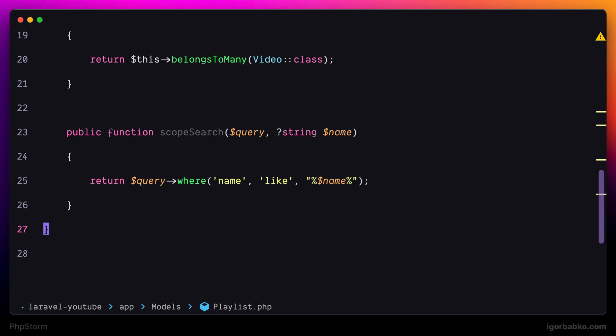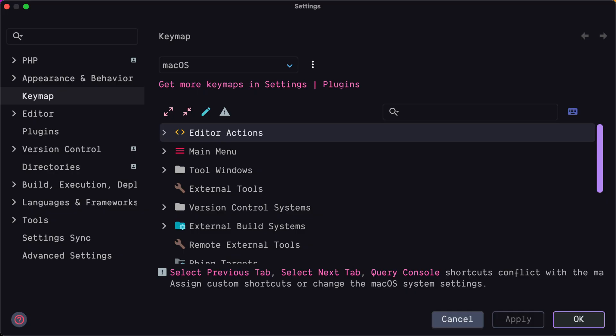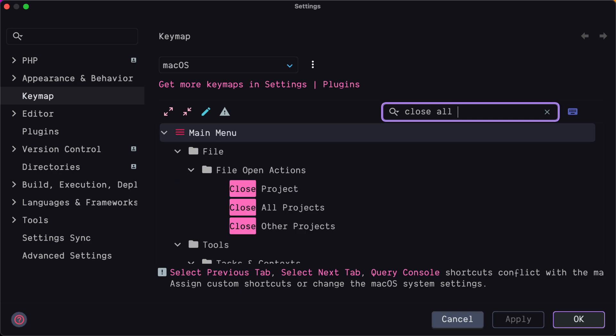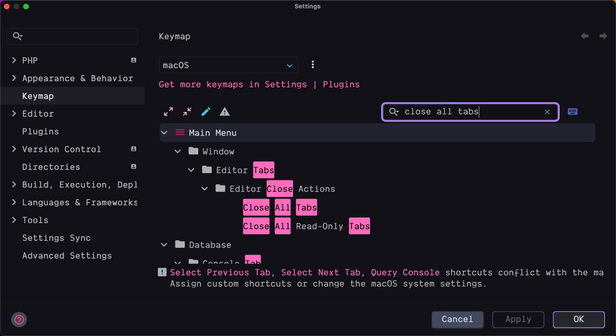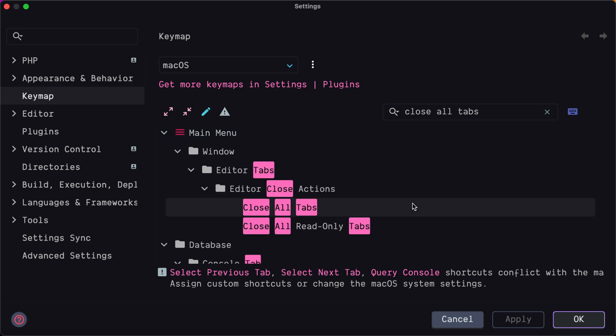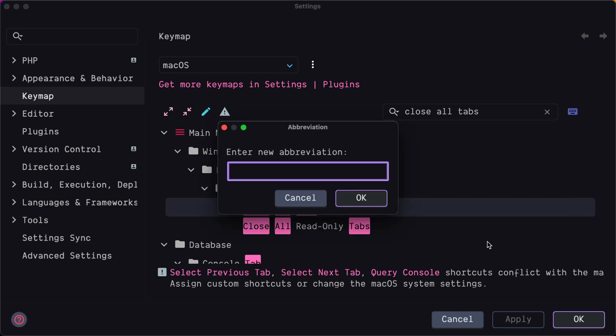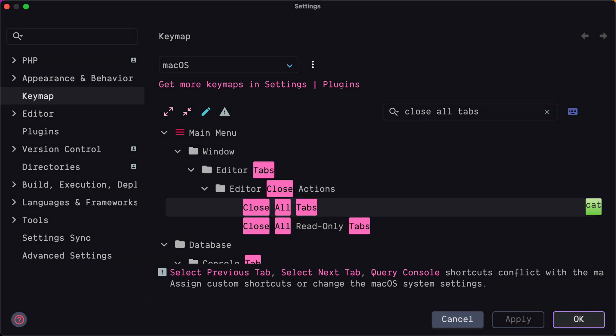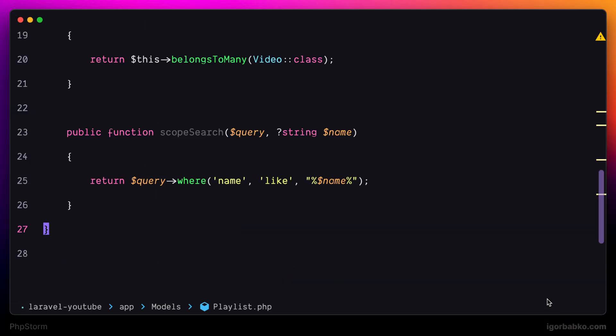To do this, let's open up Settings by pressing Command Comma. Here I'll select Keymap and search for Command Name. In our case it is Close All Tabs. Then I will right-click on the command and select Add Abbreviation. And I'll use first letter of each word in the command name. And after this, this command will be easily searchable by using abbreviation.